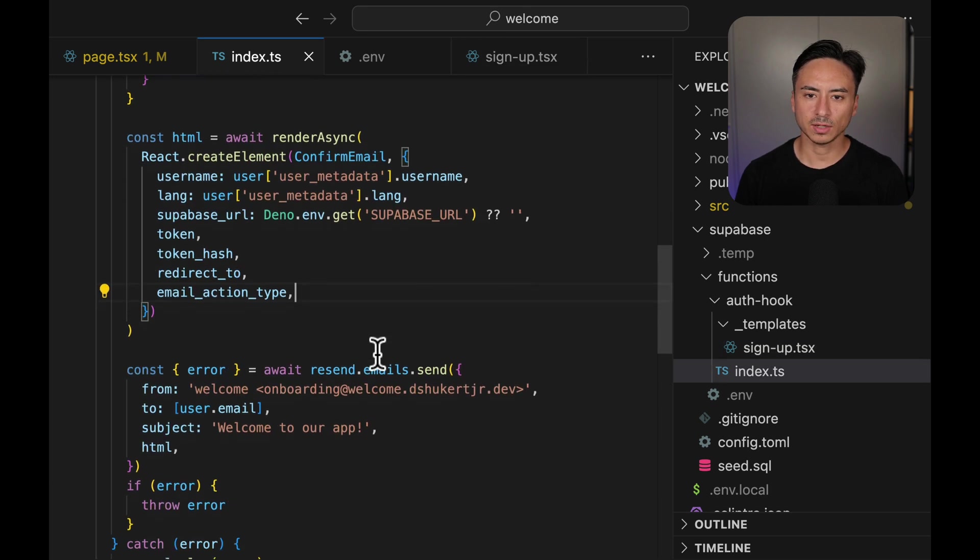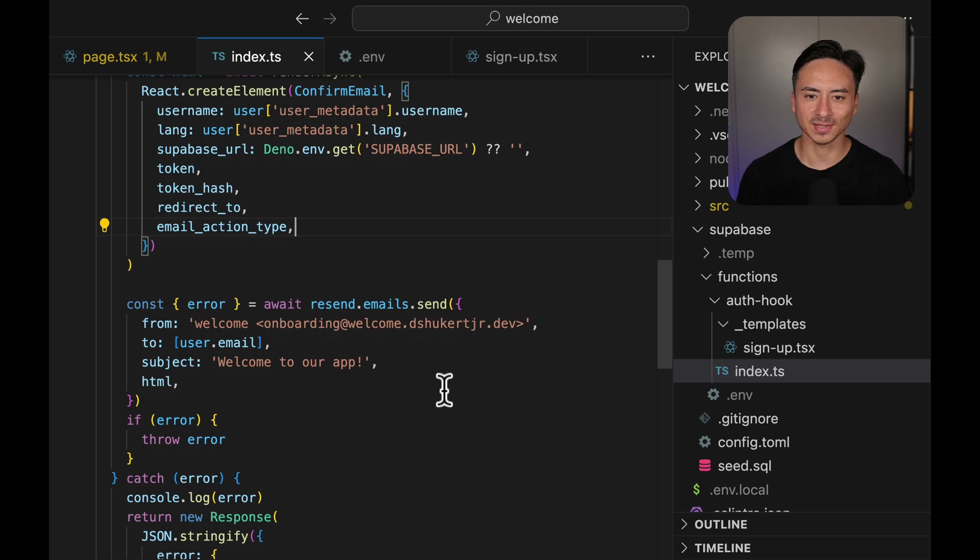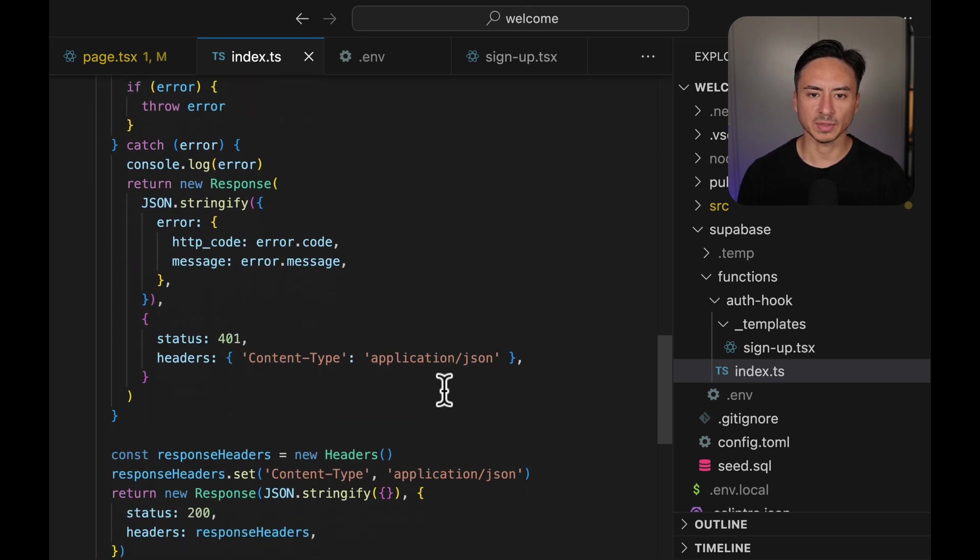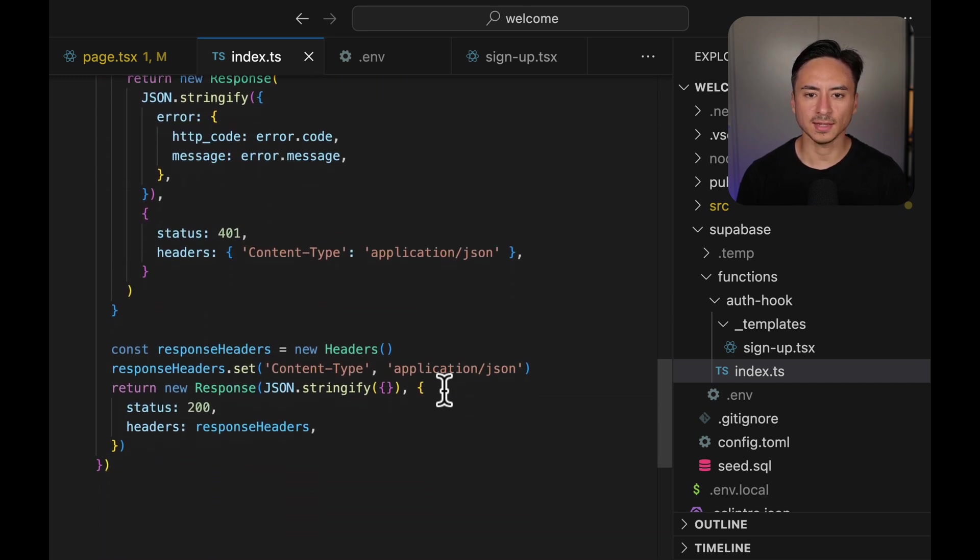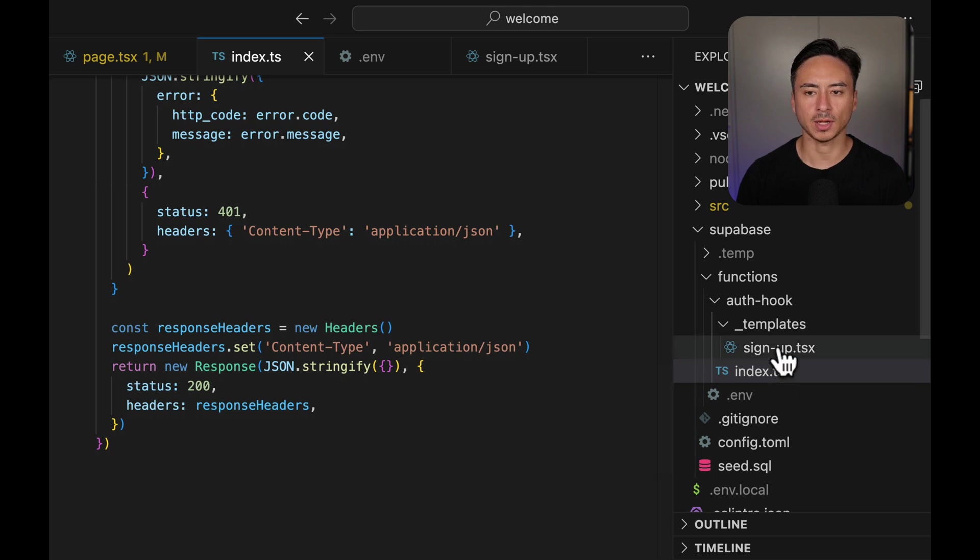And lastly, we call the resend.emails.send function, which sends out the email to the user. From there on, we have some error handling and at the end, we return a status of 200 so that the webhook knows that everything went well.